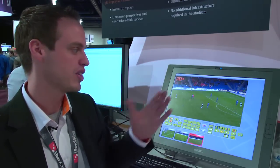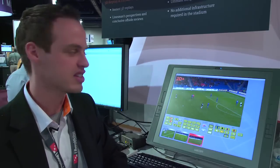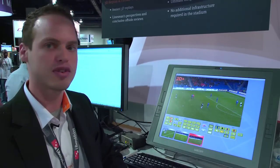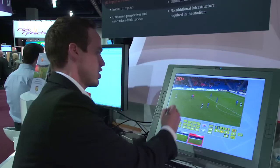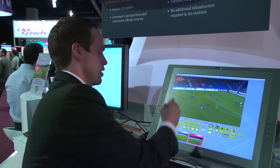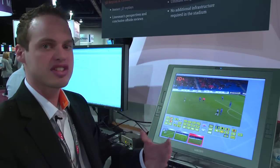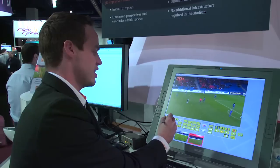I'm going to show you now with football how the product works. We have here a certain scene of a Swiss football game. What I can do is start the game at a certain moment and let it play to a moment where I want to start with the analysis, for example here.